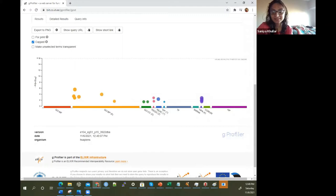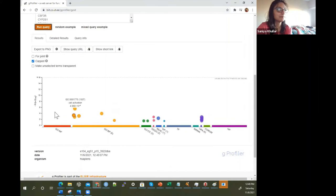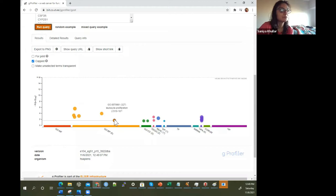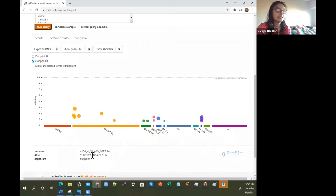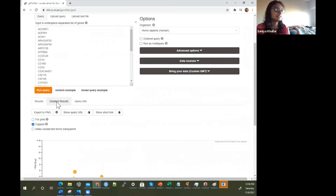It's come up with some enrichment analysis results. All you have to do is upload the list of gene names and it will show results: for molecular function, there were none found; there were six biological processes like leukocyte activation and leukocyte proliferation; and also cellular components, KEGG, Reactome, WikiPathways, TF, and development of pulmonary dendritic cells and macrophage subsets. If there's nothing in parentheses, it means it searched all those different enrichments and couldn't find any — like for molecular function, human phenotype, miRNA, and CORUM.